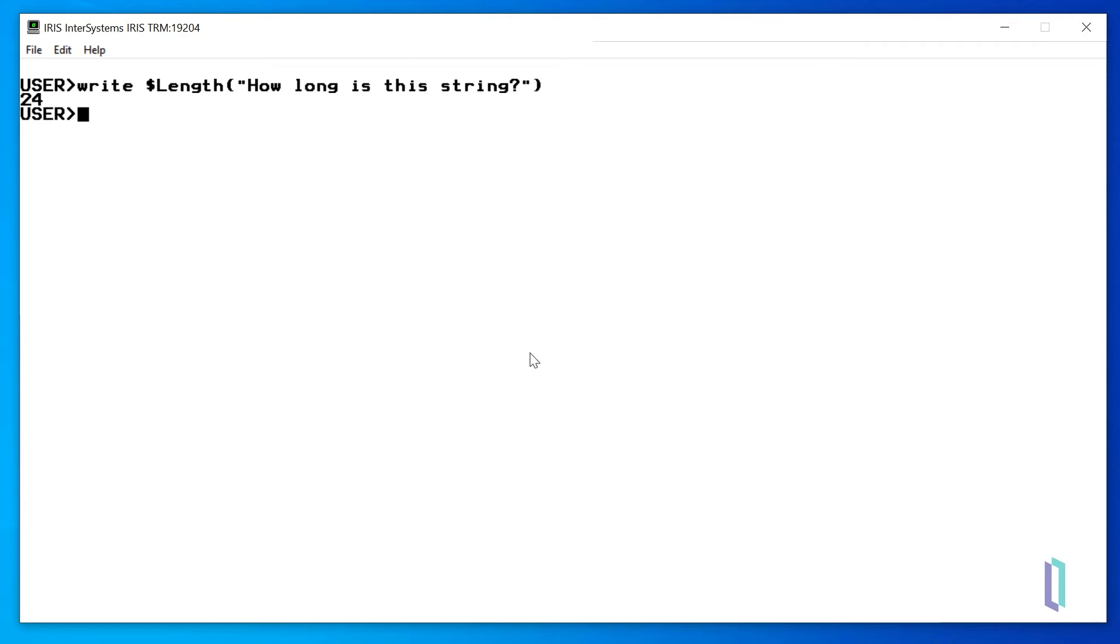The $piece function, for example, identifies substrings by the presence of a delimiter. If we want to get the first word of our string, the function needs three arguments.